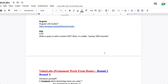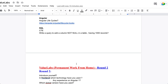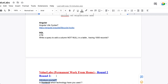Moving to Round 2, it starts as usual with an introduction — introduce yourself, your role, and what you are currently doing. The second round interviewer is typically in a managerial or senior role, so they can ask more in-depth questions related to back end or database topics.